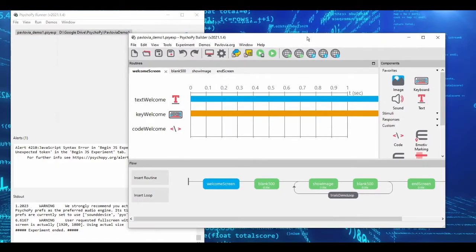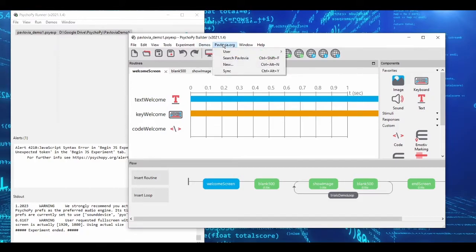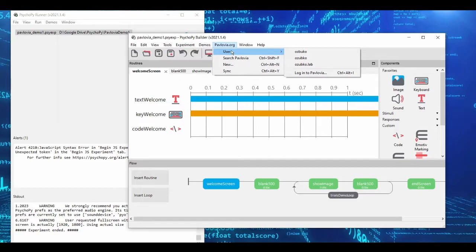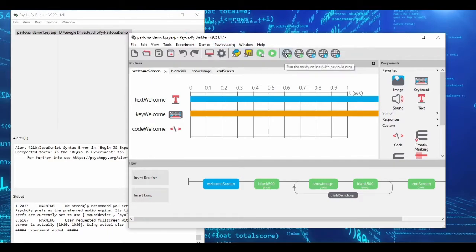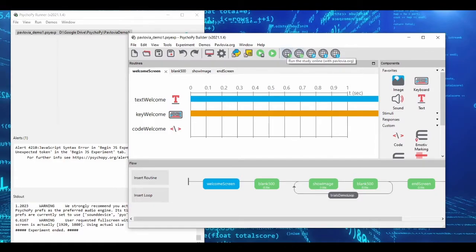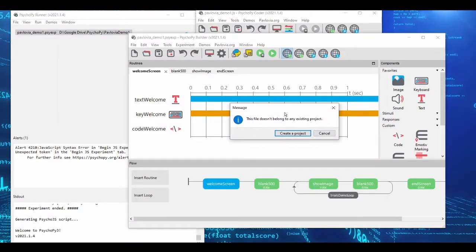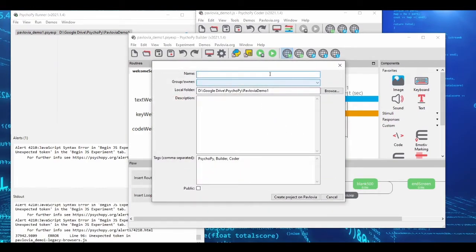If you want to run this experiment on Pavlovia, the feature is built into PsychoPy. First, make sure you're logged in. To actually run your experiment on Pavlovia, click the 'run the study on Pavlovia' icon — the web play option. When I click run, I'll be told my file doesn't belong to any project, so I'm going to create a project and call it the Pavlovia demo.